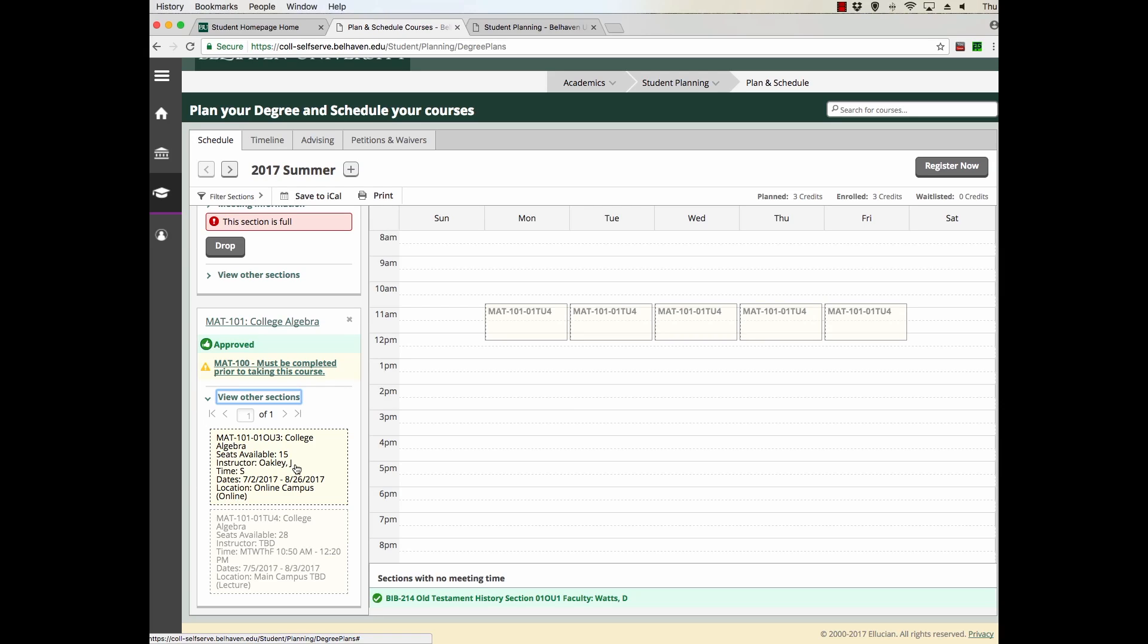Pay attention to start and end dates. You want to make sure that your courses work in your schedule. If you are a graduate student, you want to have one class every eight weeks. If you're an undergrad student, you can have as many as two classes every eight weeks.